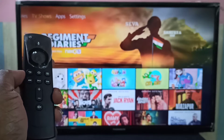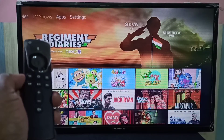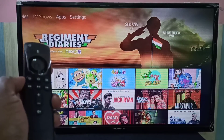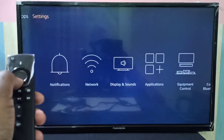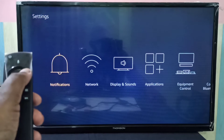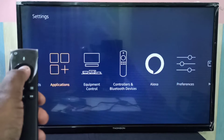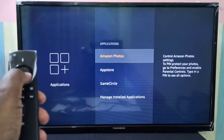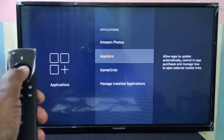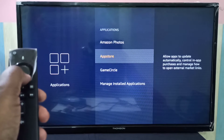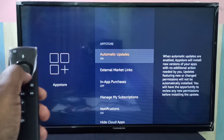This video shows how to enable or disable auto app update in Amazon Fire TV Stick. Go to Settings, then select Applications, then select Amazon, then select App Store.